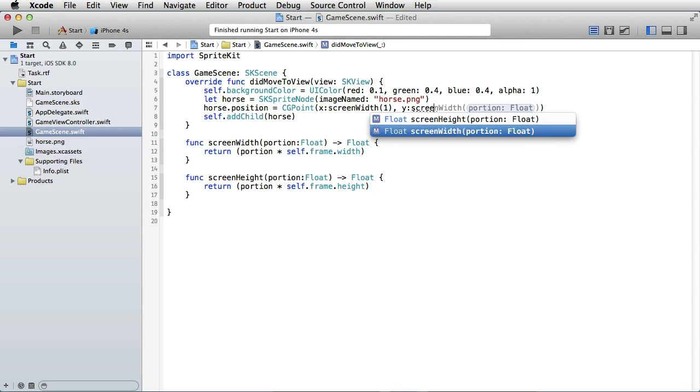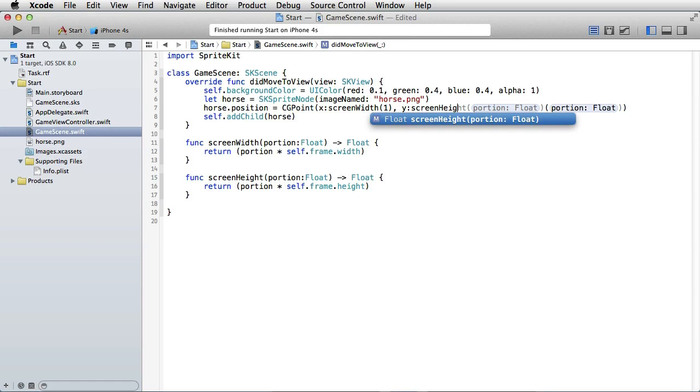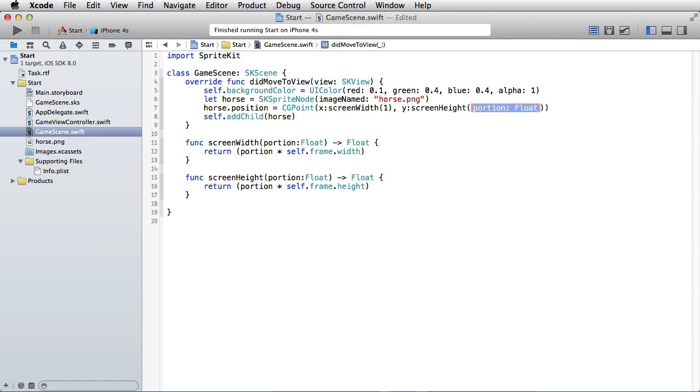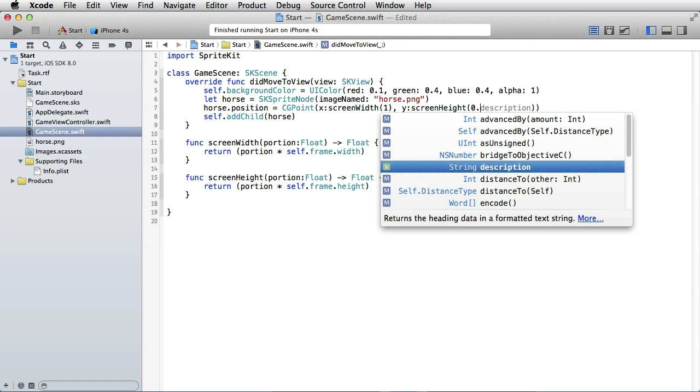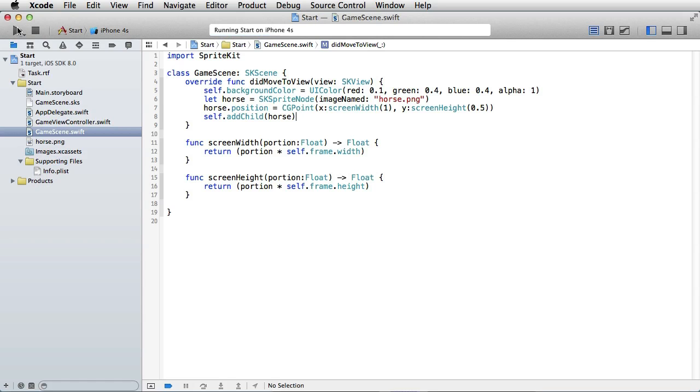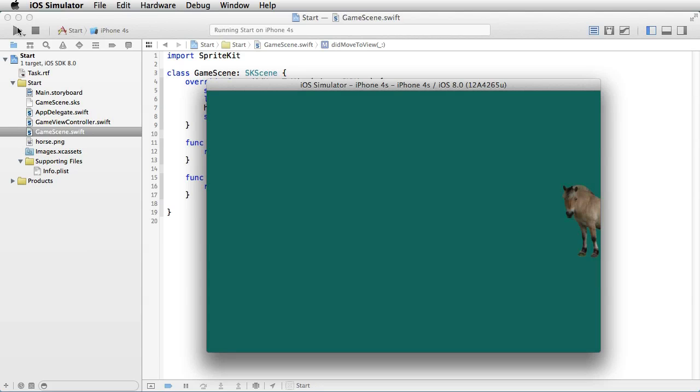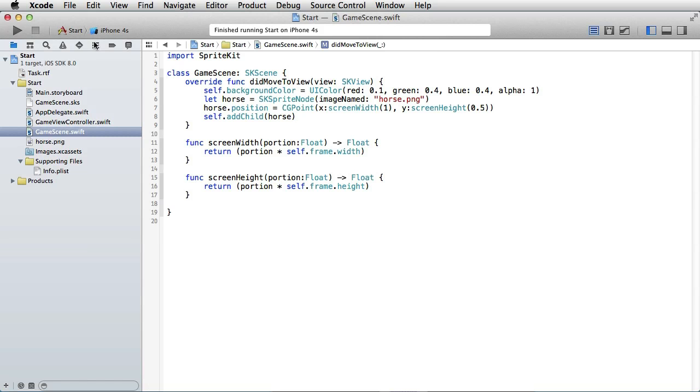In this case, we want it to be in the middle, so it will be 0.5. So let's just see if this works. Yeah, there we have our horse on the right-hand side. Okay, let's now make an action and make the horse move.